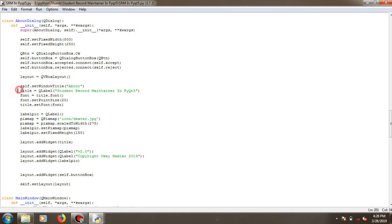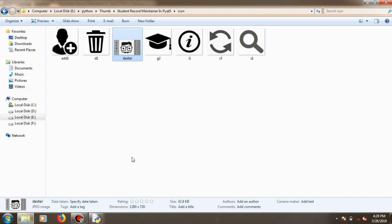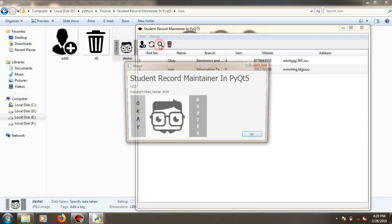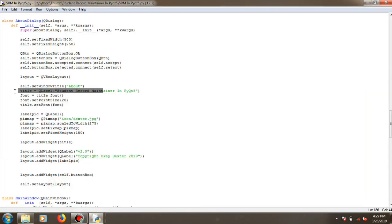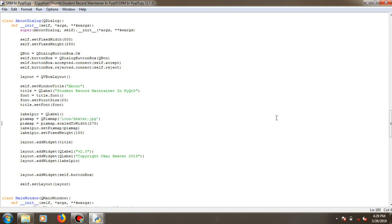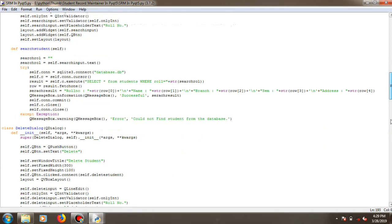These are the PyQt5 functions used for providing a label, font size, font point size, and the position of widgets. For placing the icon shown in the about section, I've used a label with the pixmap method, which is a built-in PyQt5 function for inserting any kind of icon or image into the window of an application.